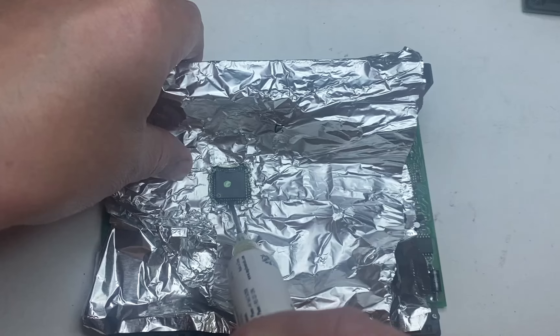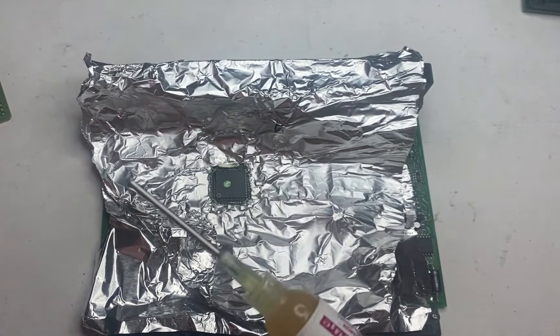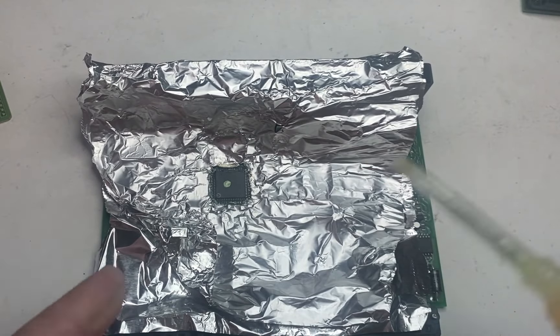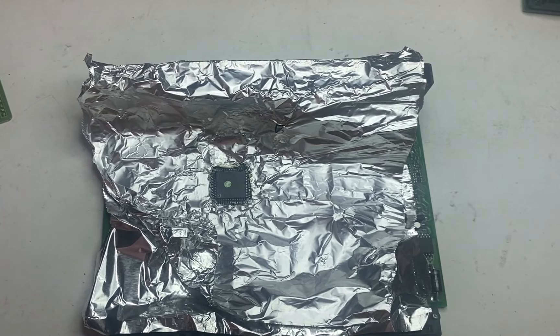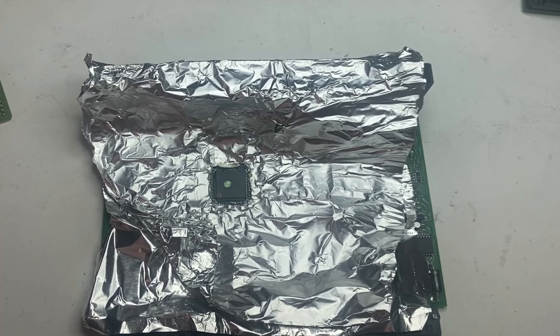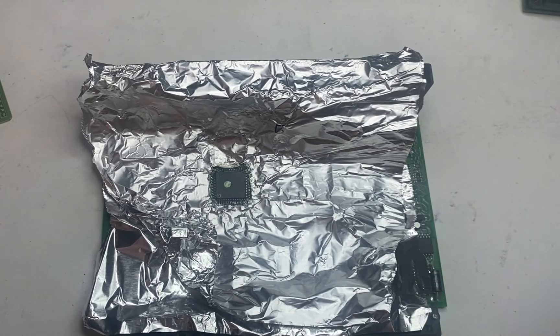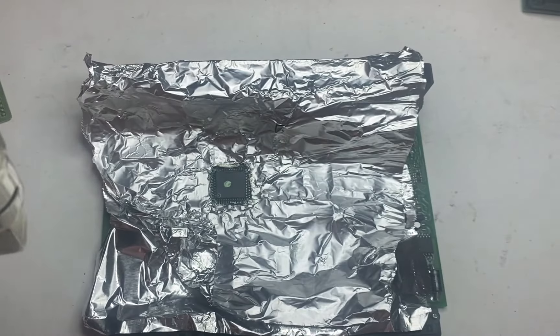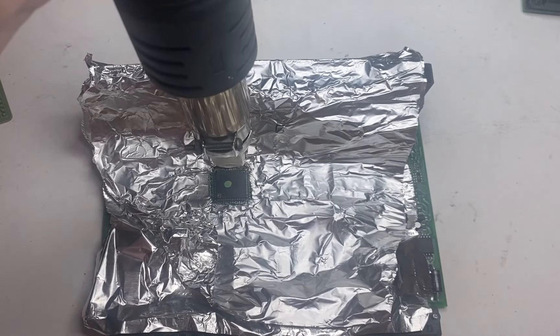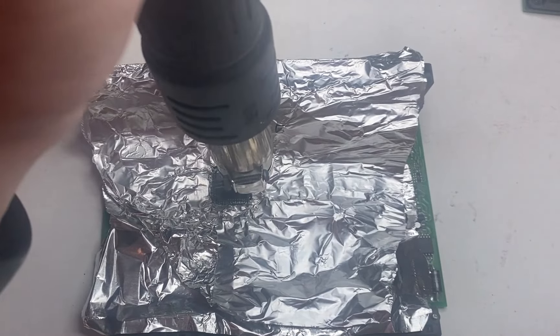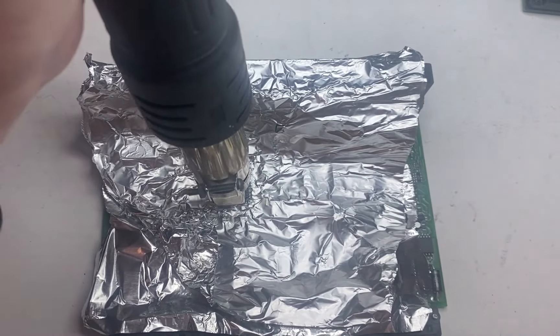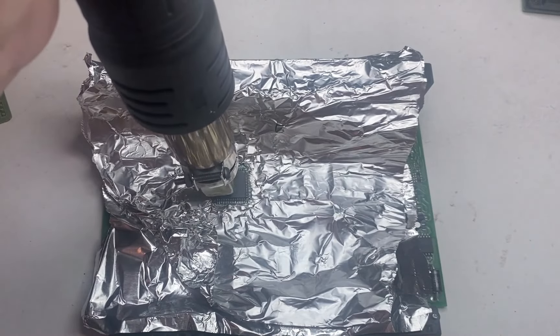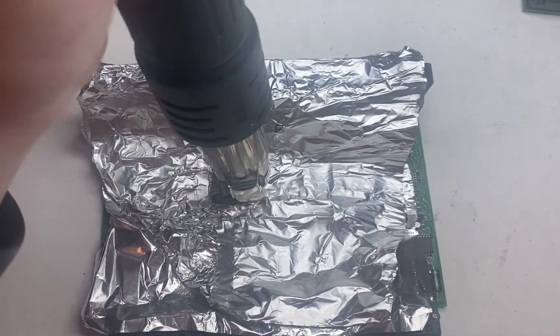This definitely helps with removing and soldering back in there. So this is the flux that I'm using, liquid flux. So while that is heating up now, if you don't have any of these programmers and can't read it, and you need to read the data,